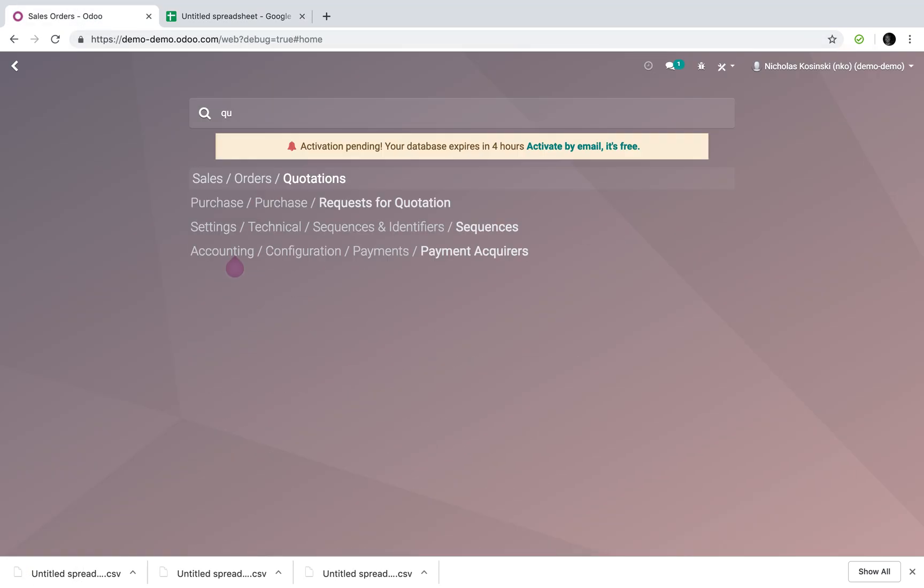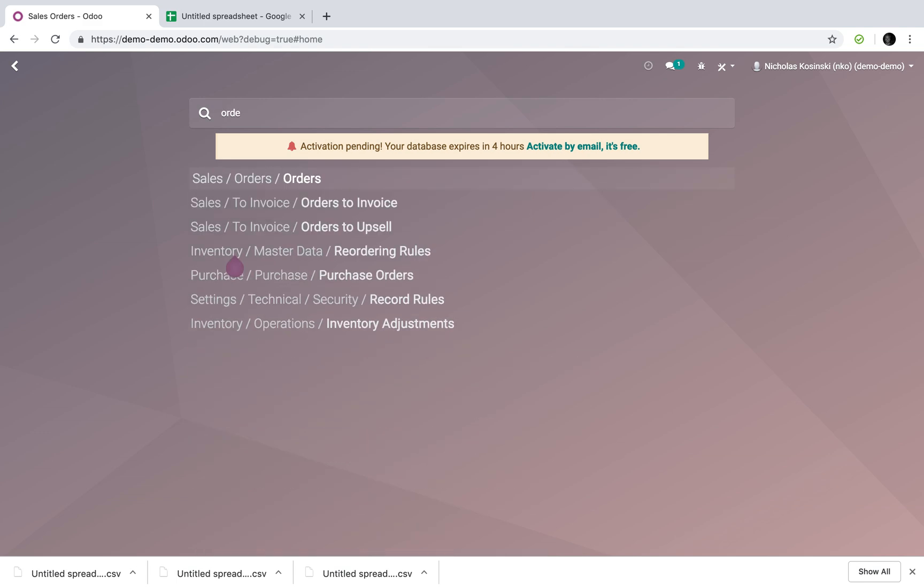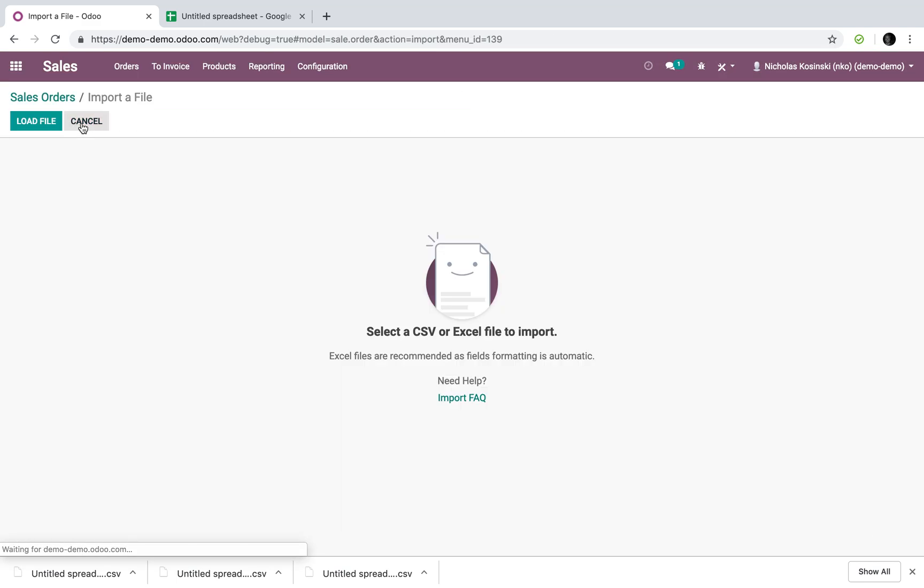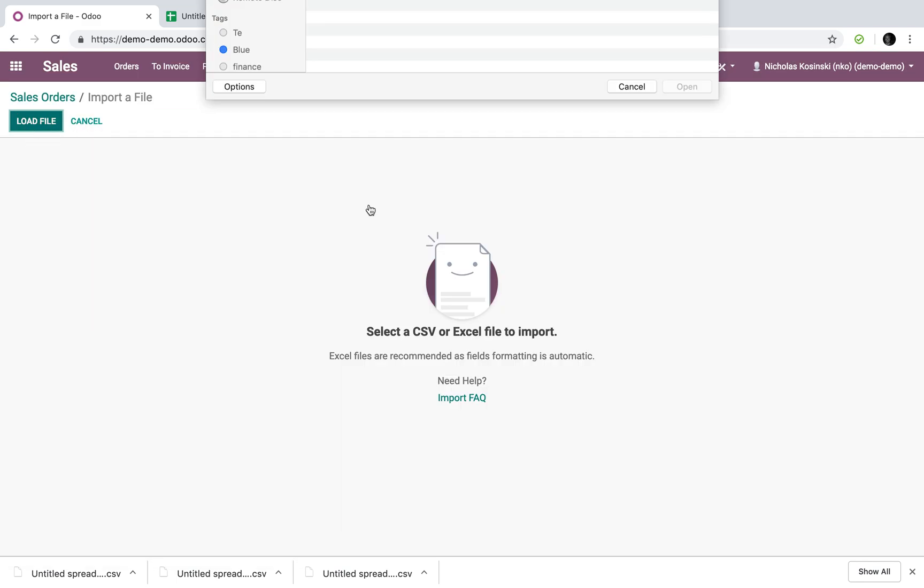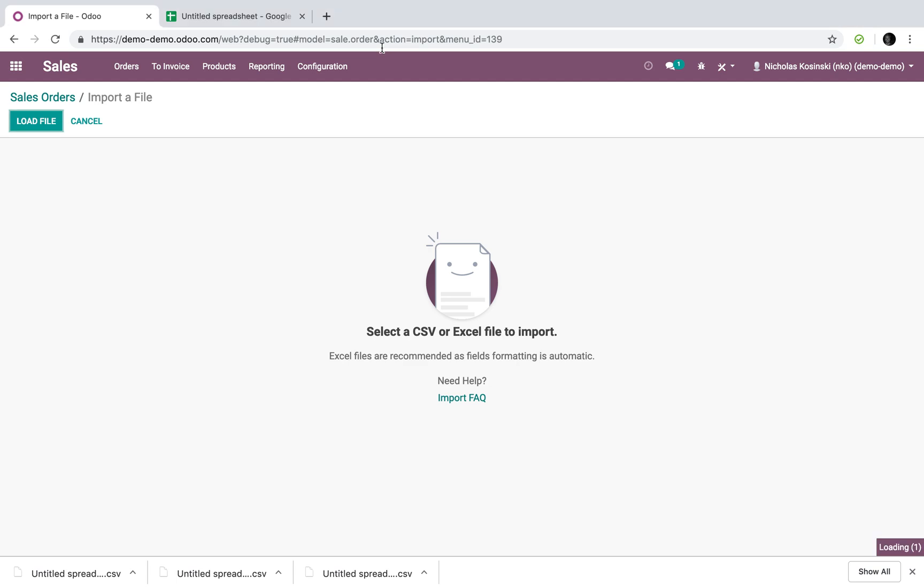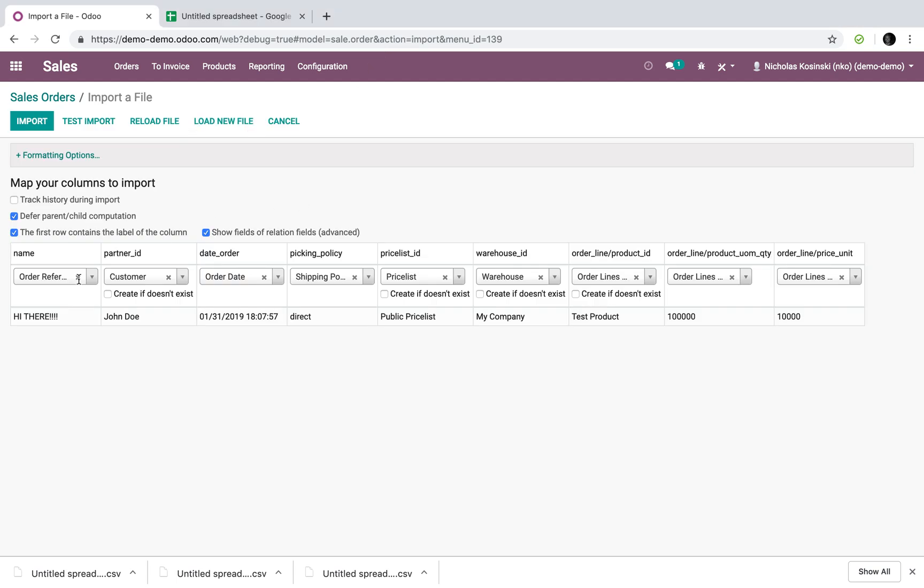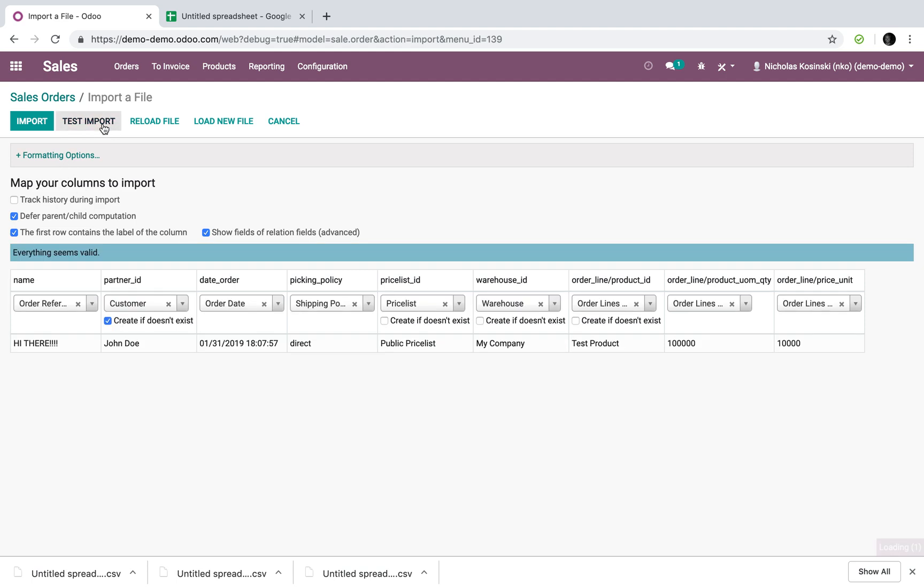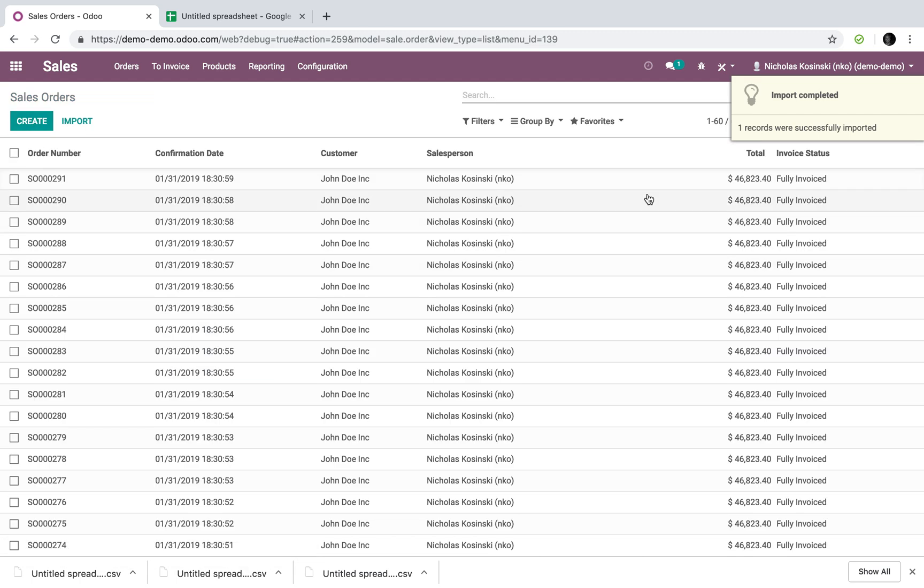And go to quotes or orders, import load file. Just like that. This will be quick because there's only one order. There's all our data. We actually want to test the import customer to John Doe. It's not the right customer. I can create that customer if it doesn't already exist and import it just like that.